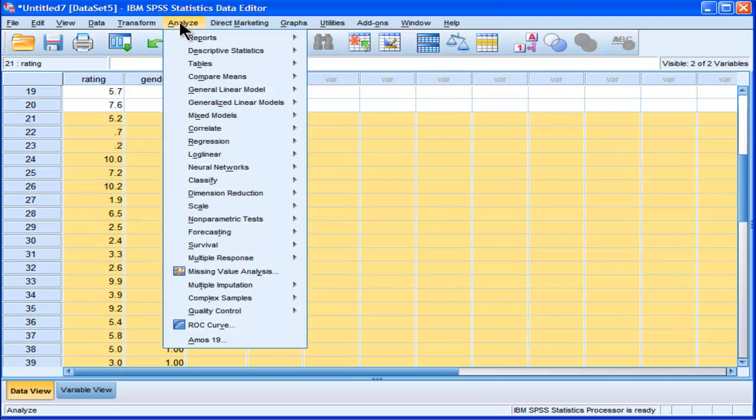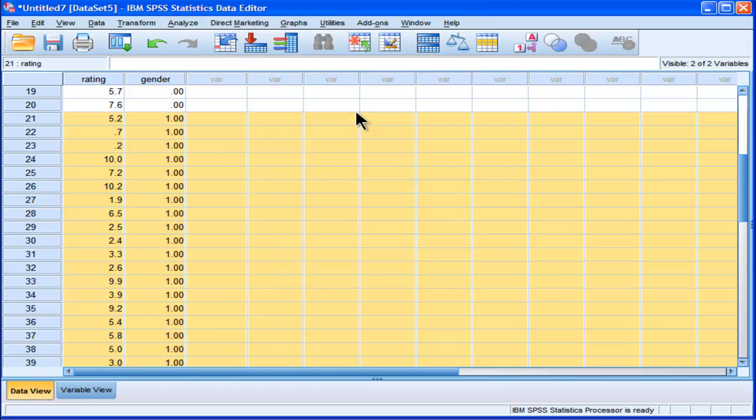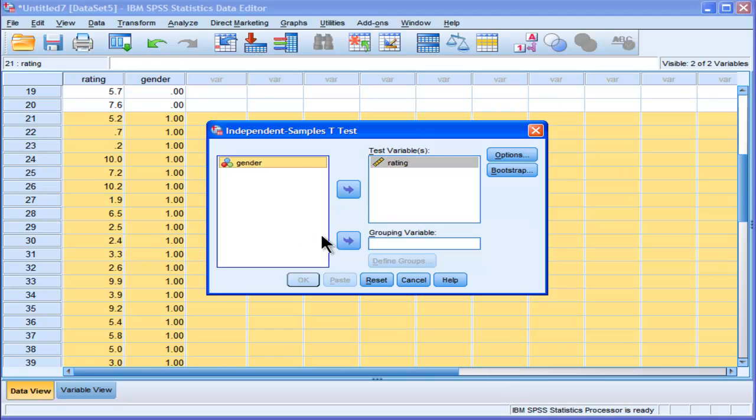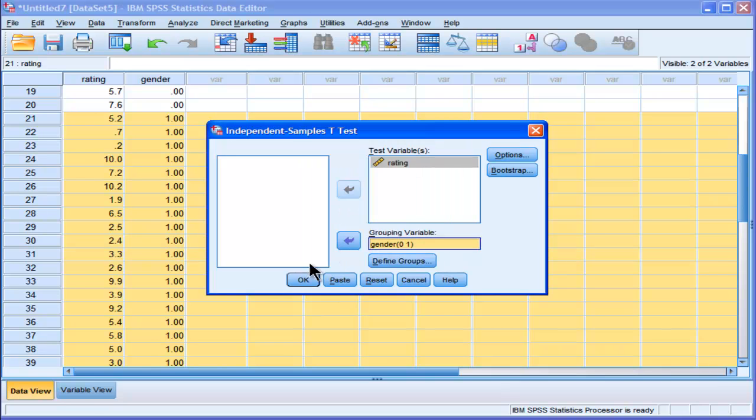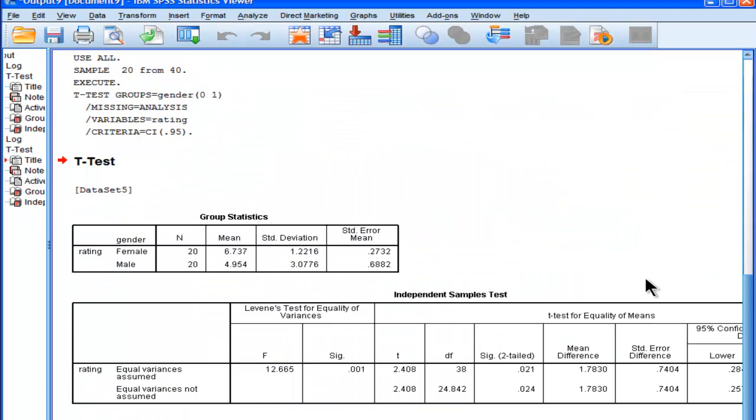Now let's redo the t-test that we did originally. We'll put rating in there, gender, 0, 1, continue, and click OK. And now we have a new t-test.